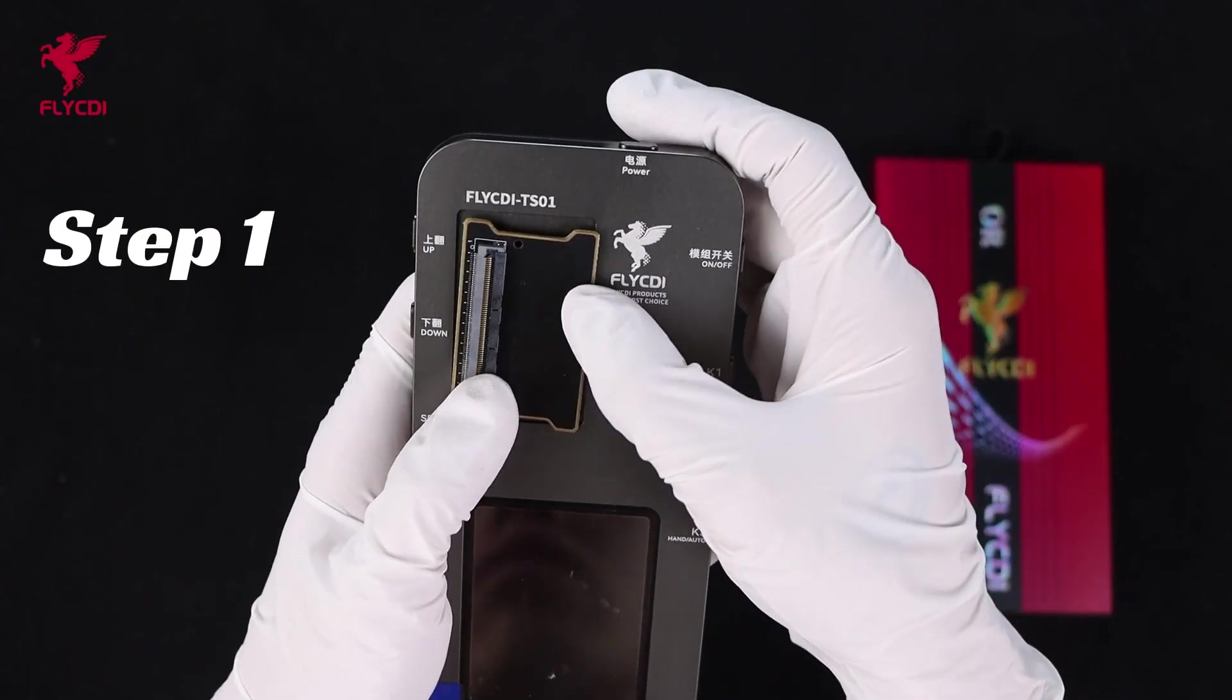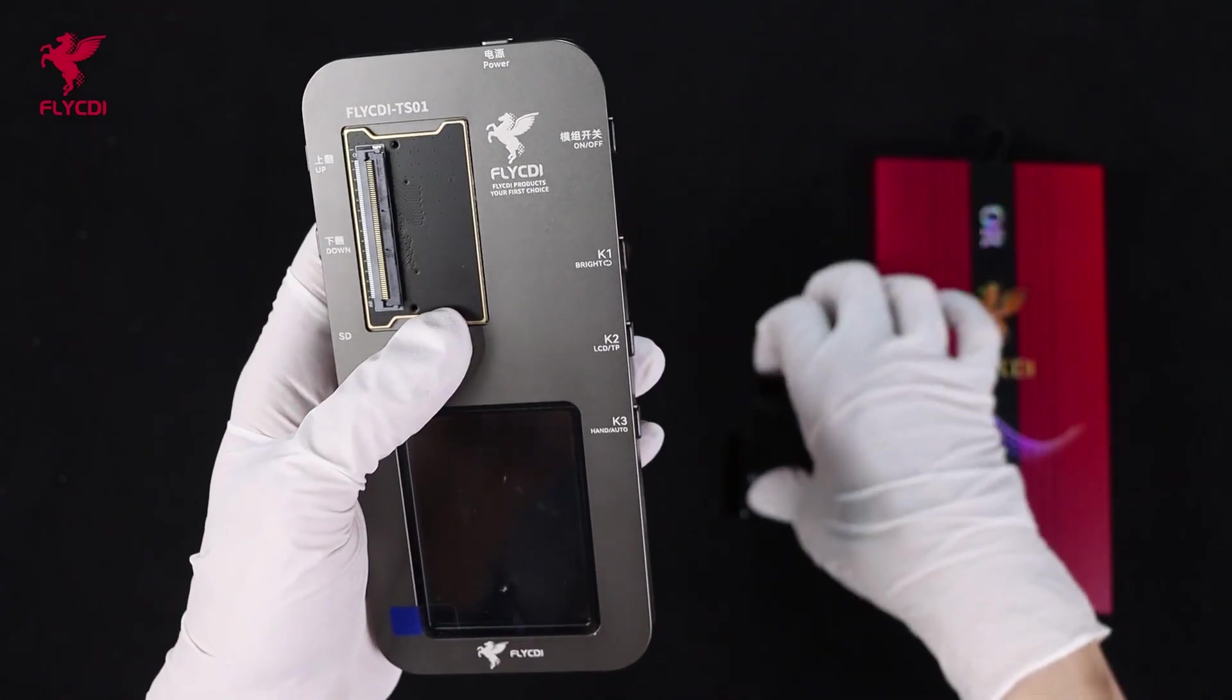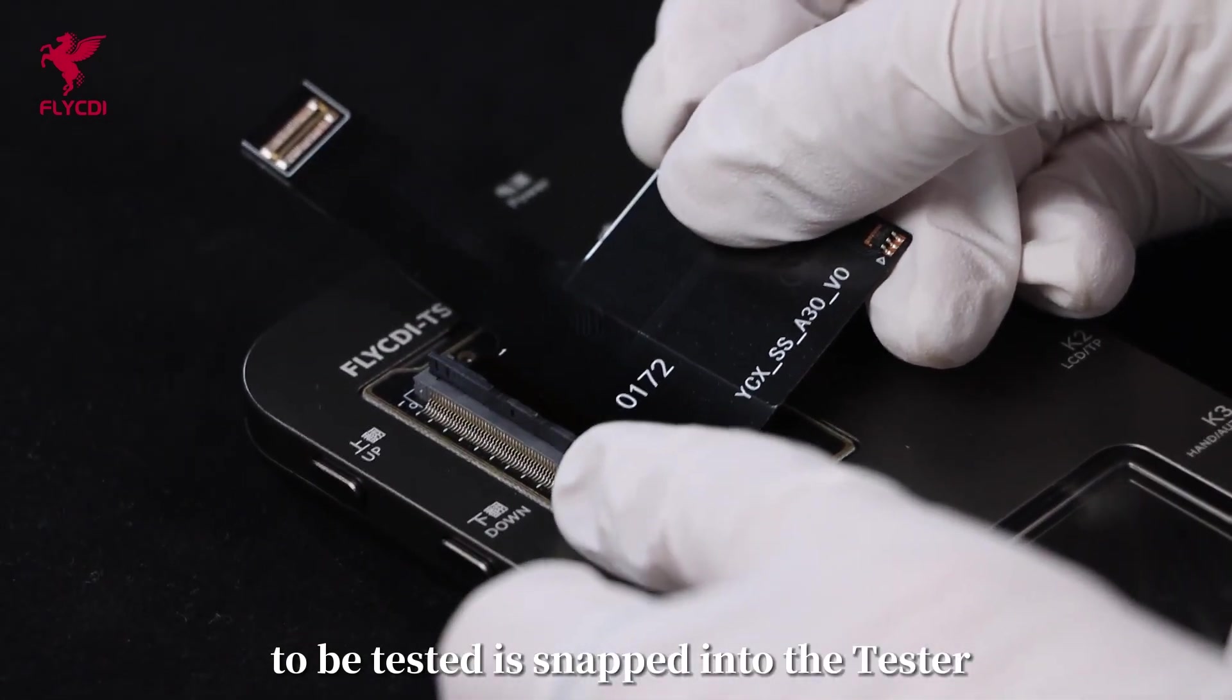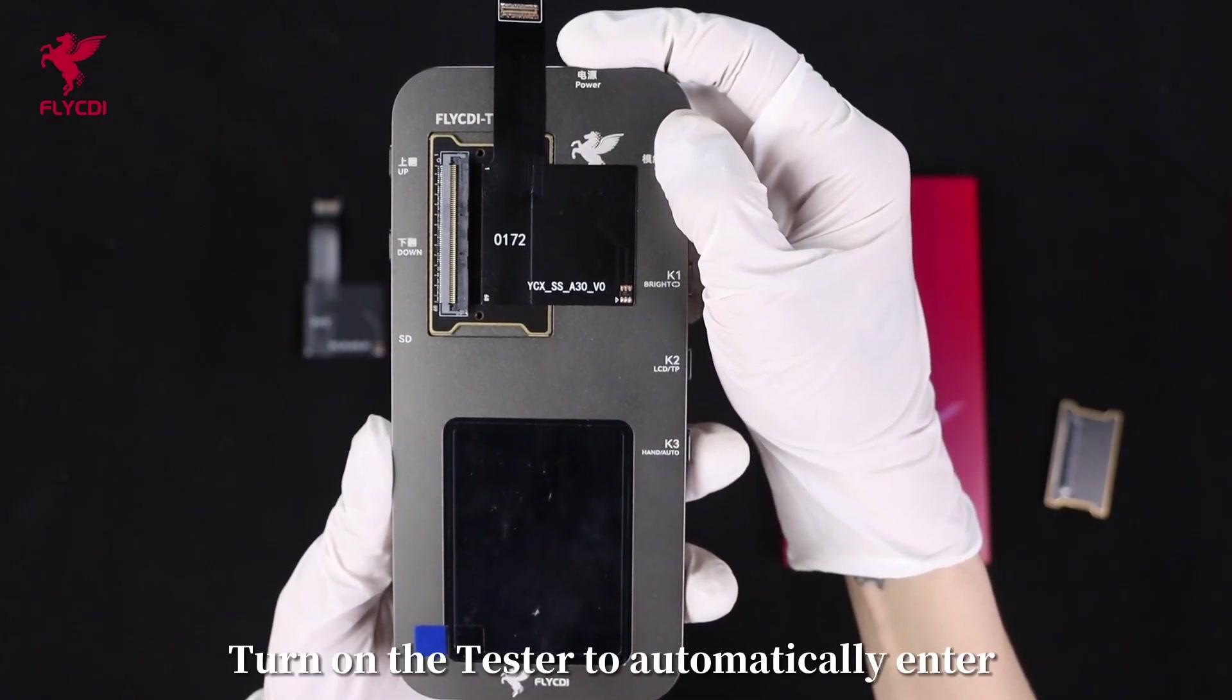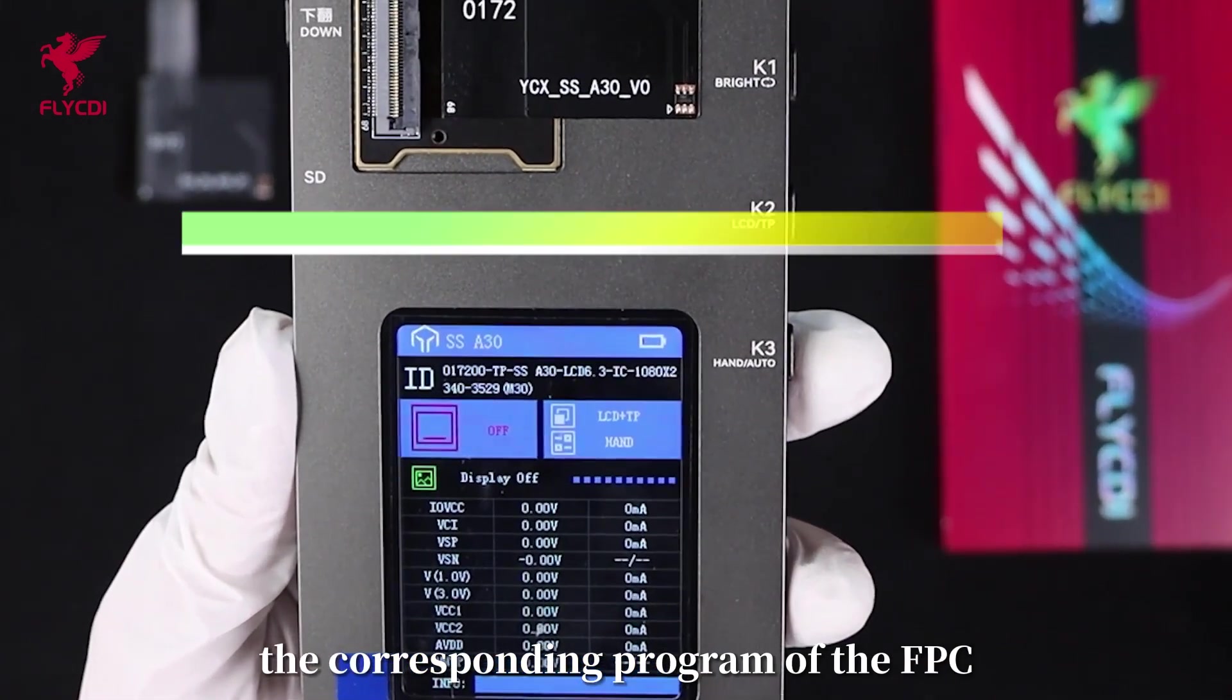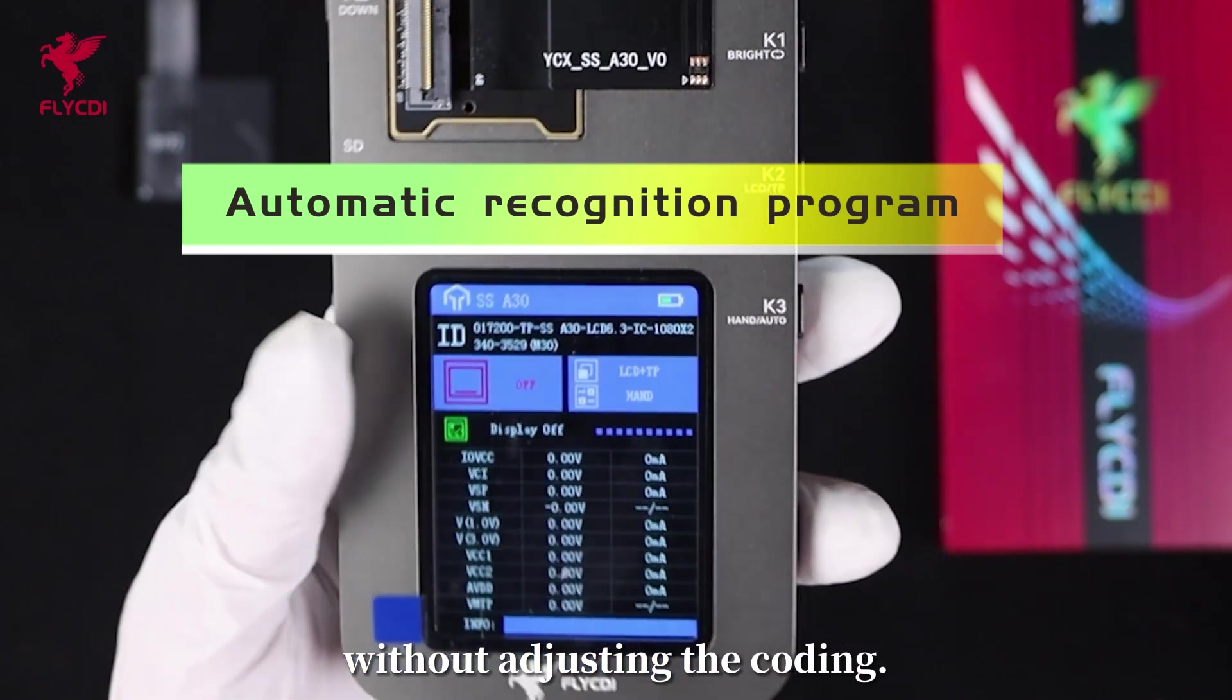Step 1: The FPC corresponding to the model to be tested is snapped into the tester. Step 2: Turn on the tester to automatically enter the corresponding program of the FPC. It can automatically identify its model without adjusting the coding.